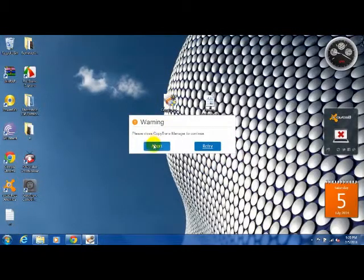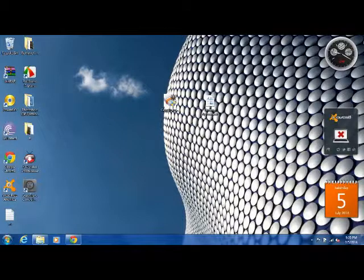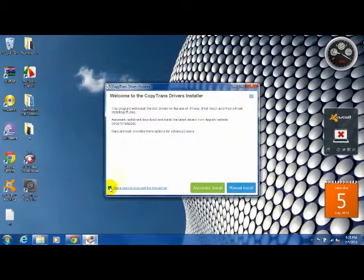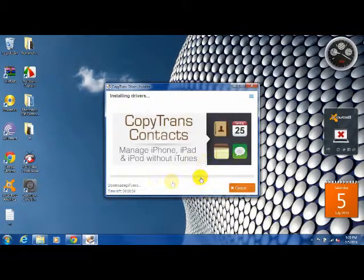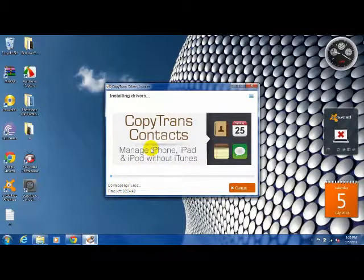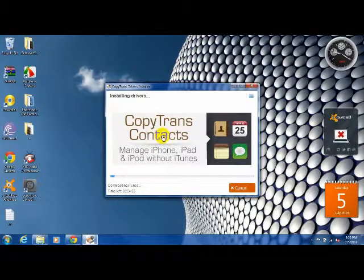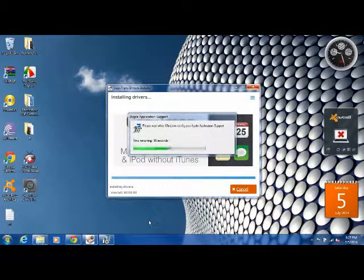You have to close your CopyTrans Manager before going, so click on abort and reopen it. Click on 'I accept,' click on automatic install, and wait. It's going to take about two minutes. I'm going to be right back.